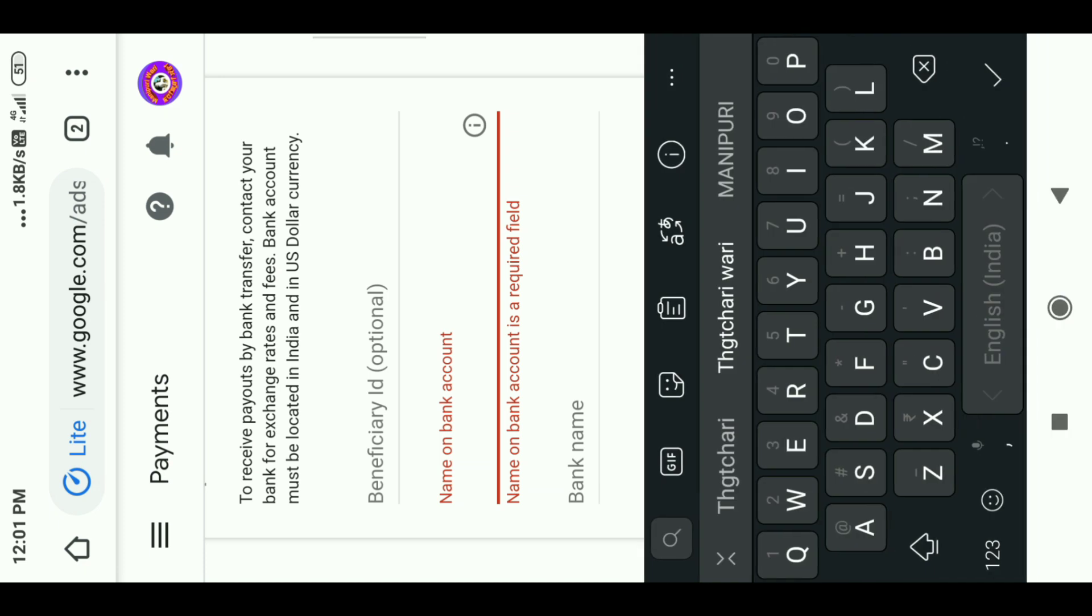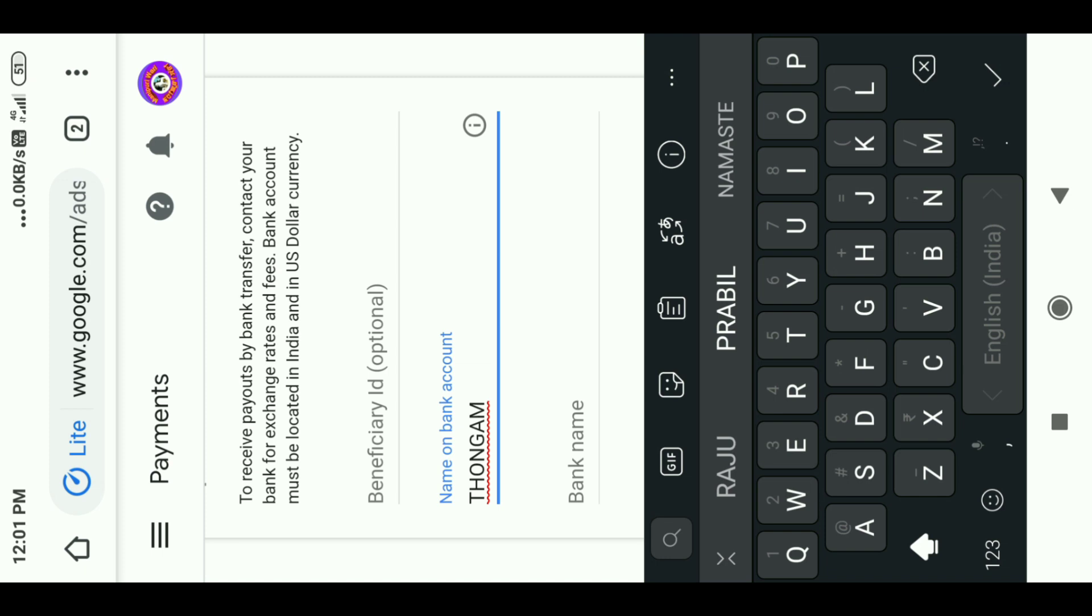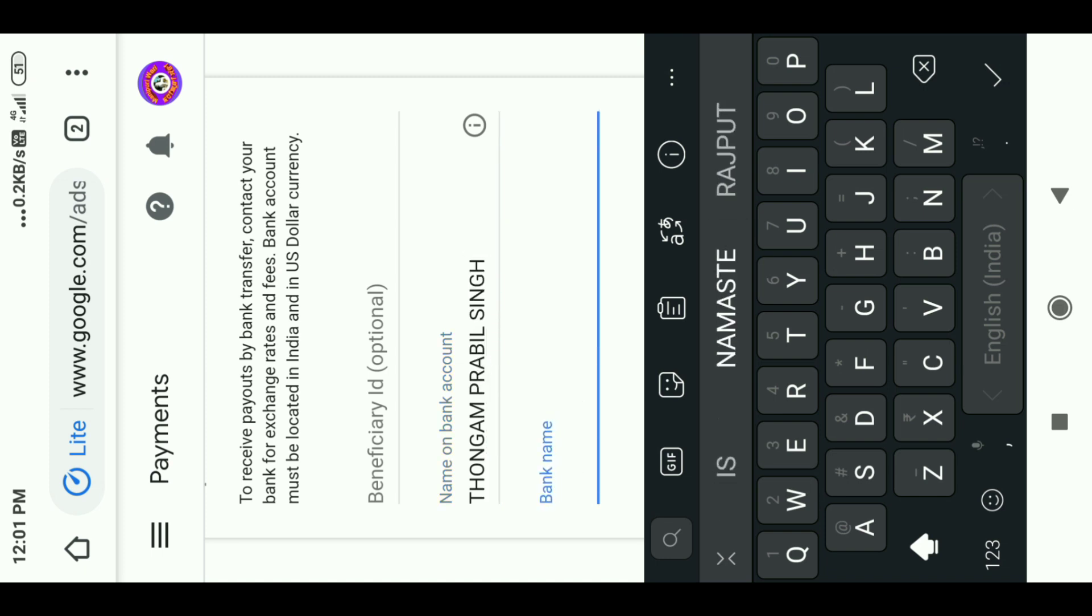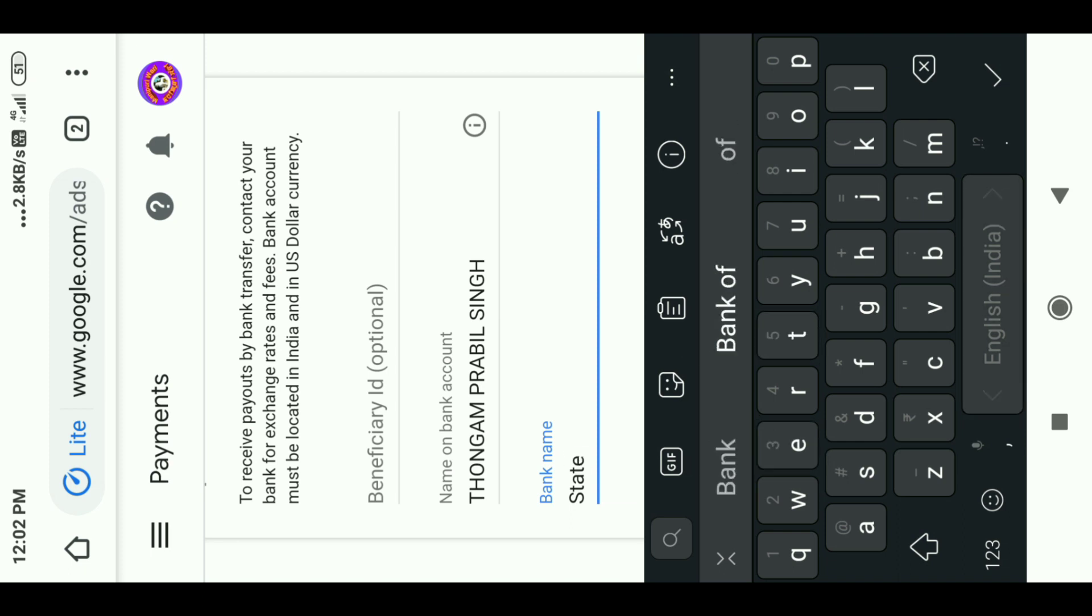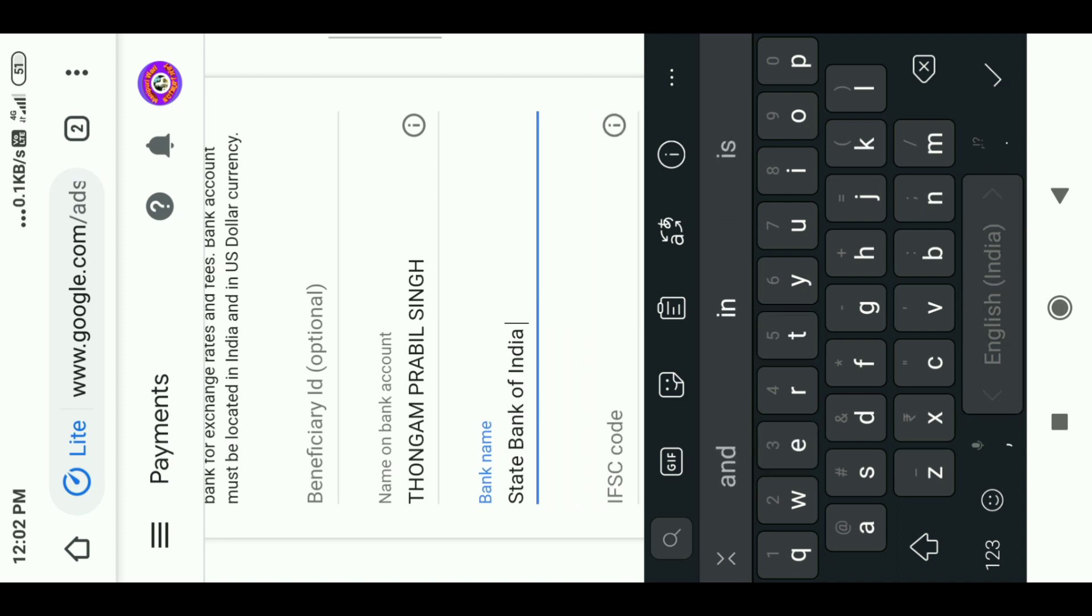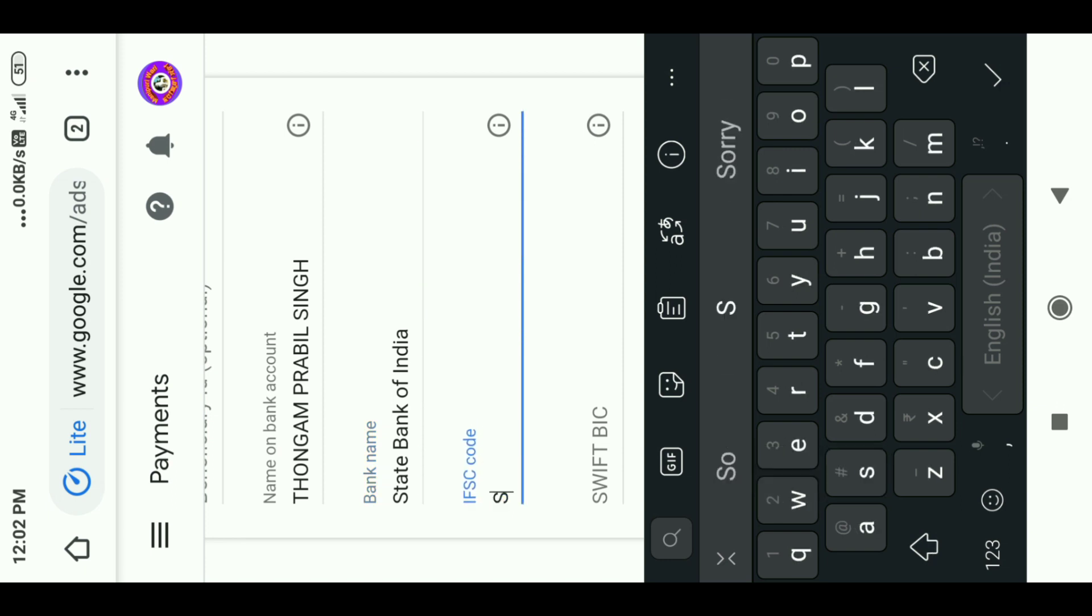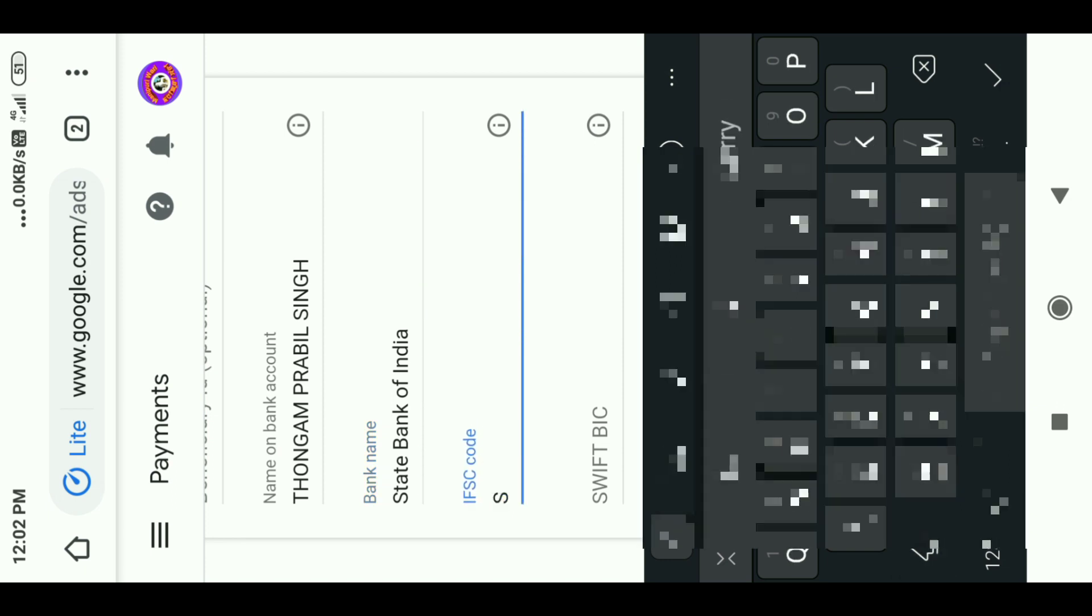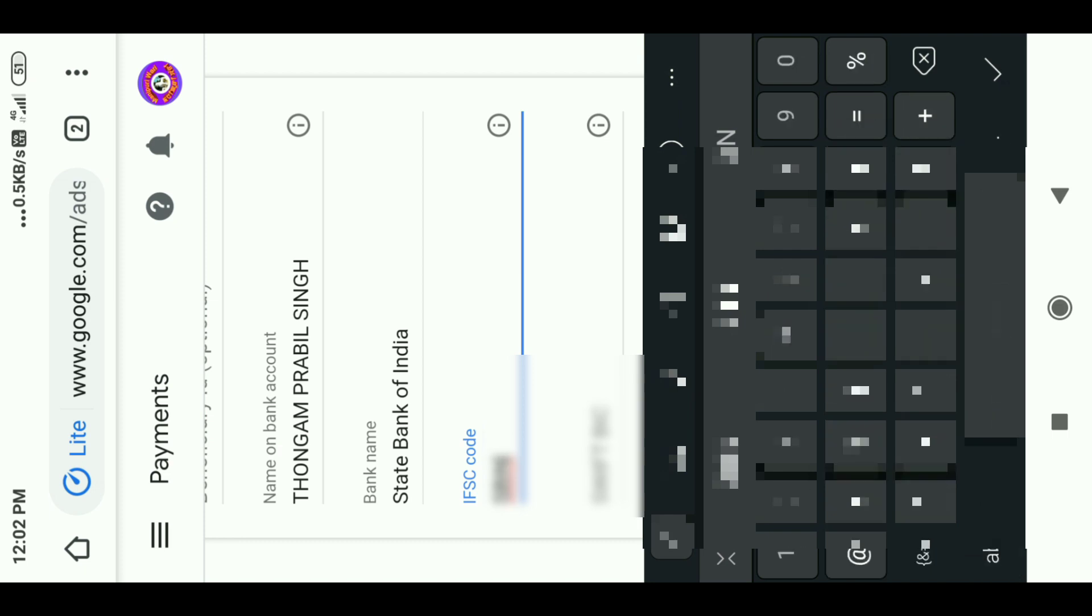The name is owned by bank account. The bank account needs to be entered. I will enter the state bank account details. The IFSC code needs to be added.